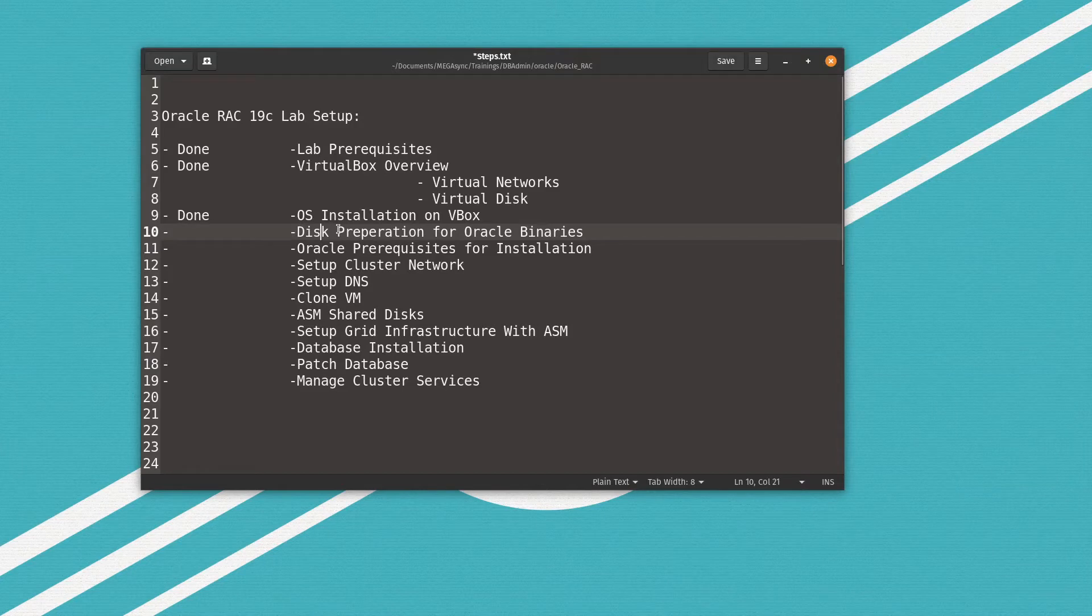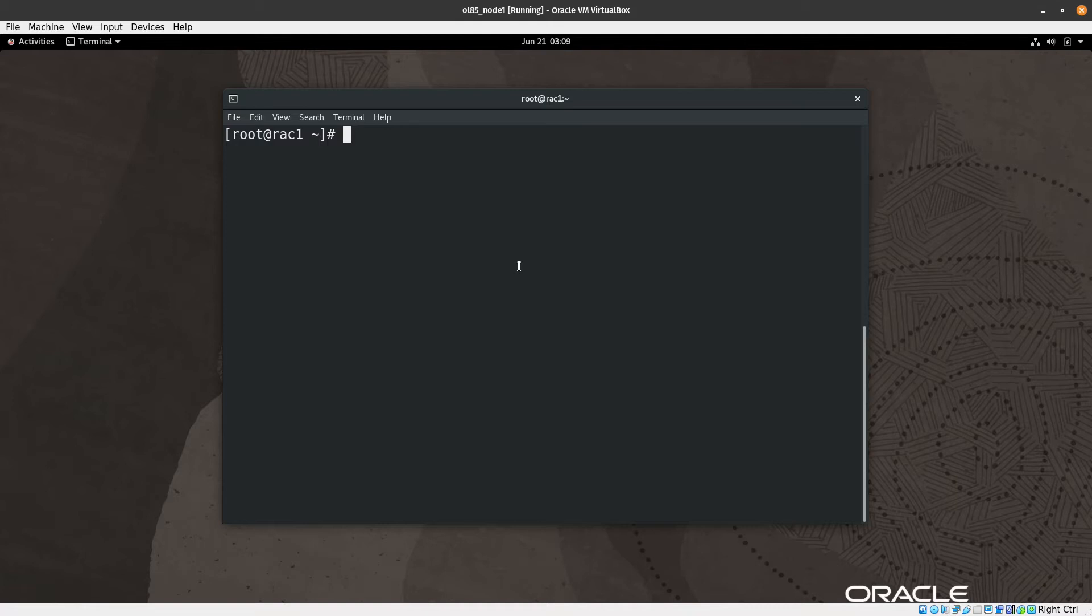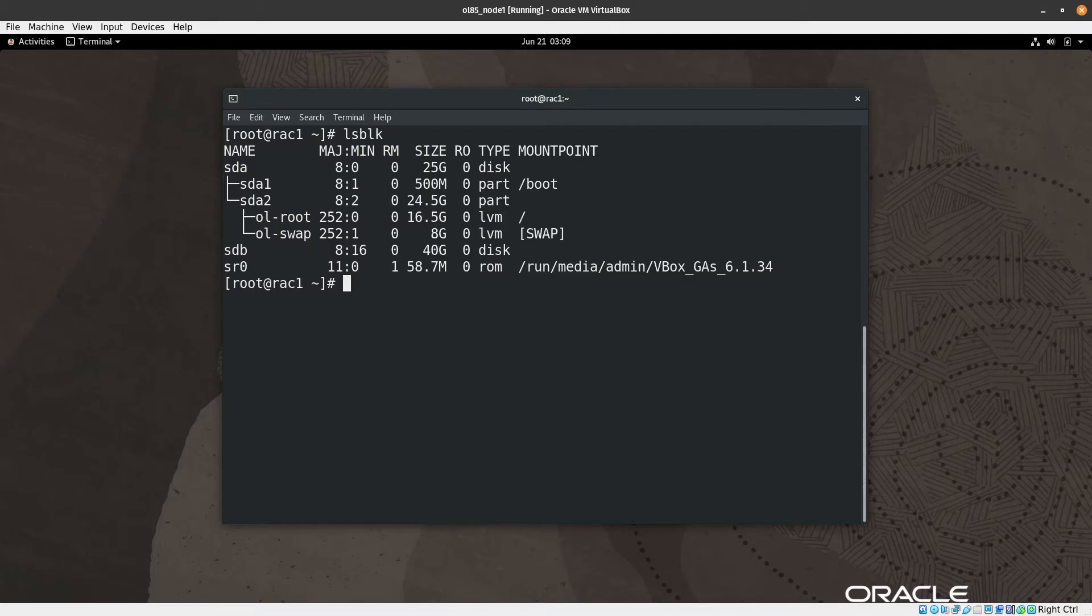I am right now in the operating system in Oracle Linux, which is the first node. Let's check what we have available. Of course, you need to have a root user to format the disk, or a sudo user, but here I'm using root. So let's do lsblk to list what we have available disks.